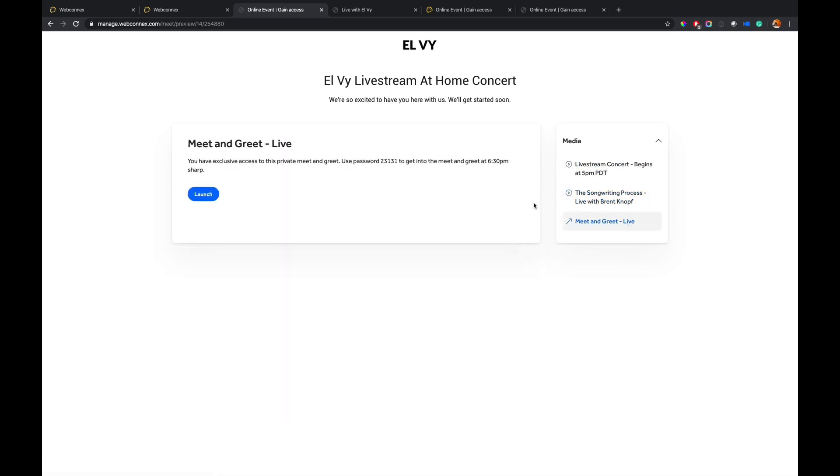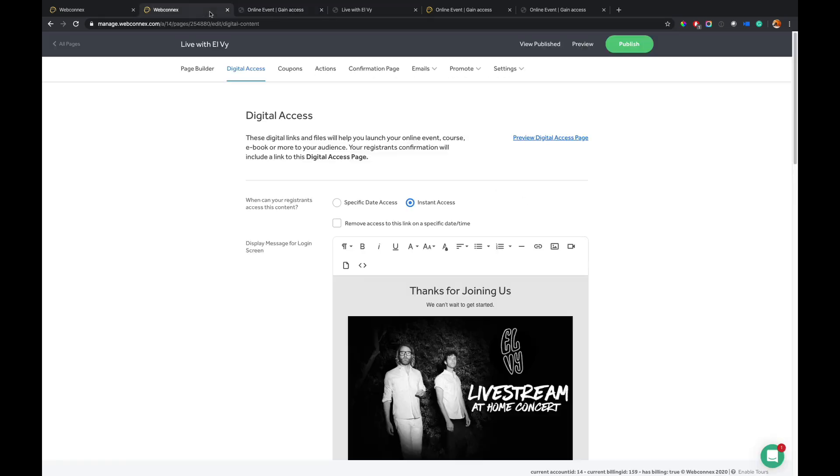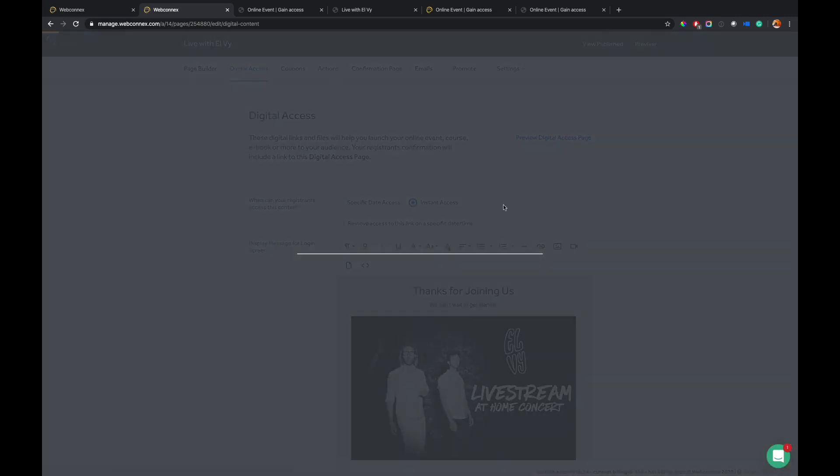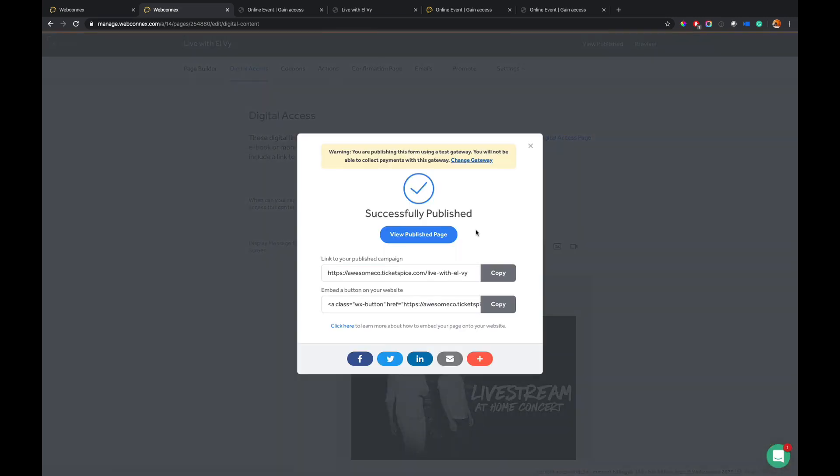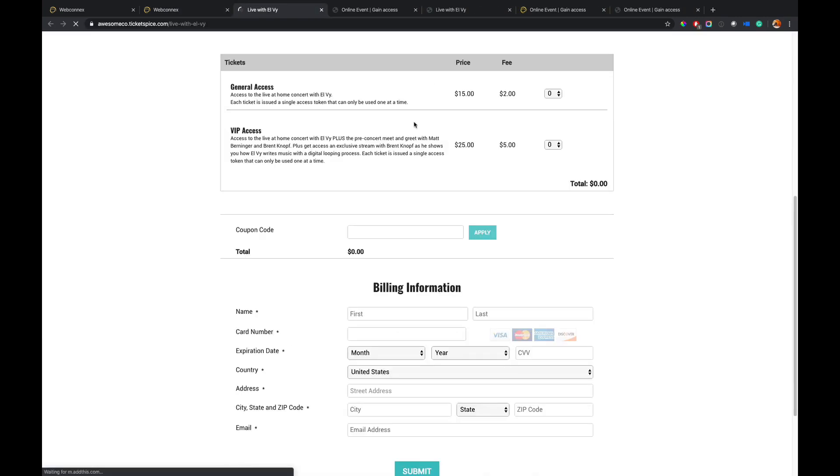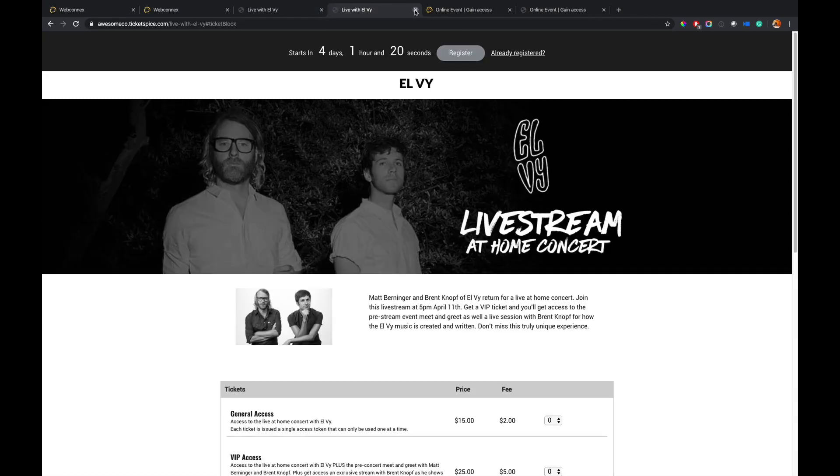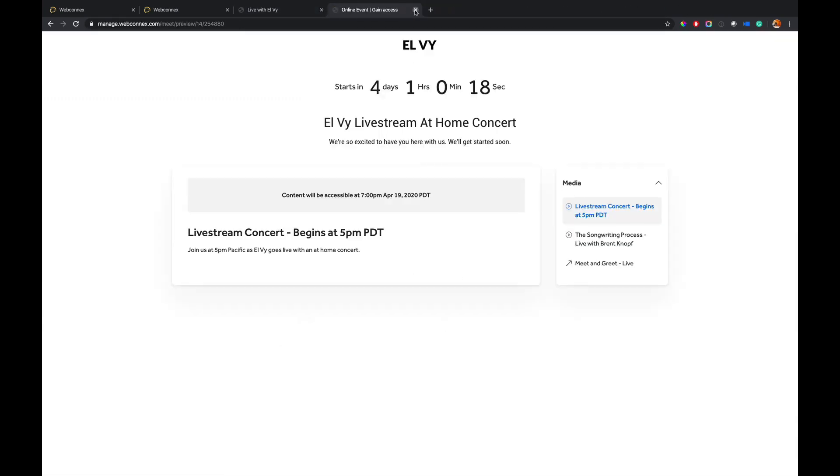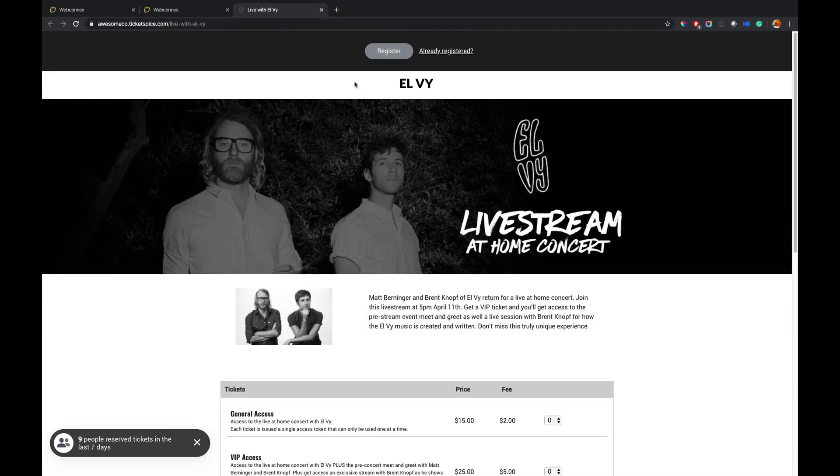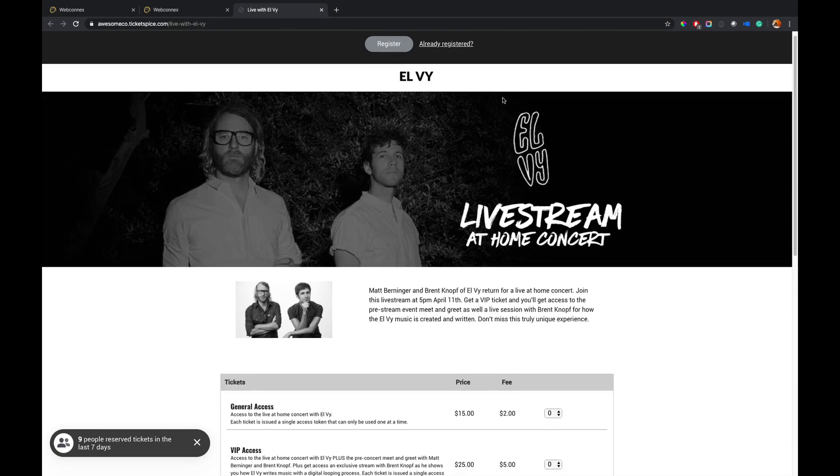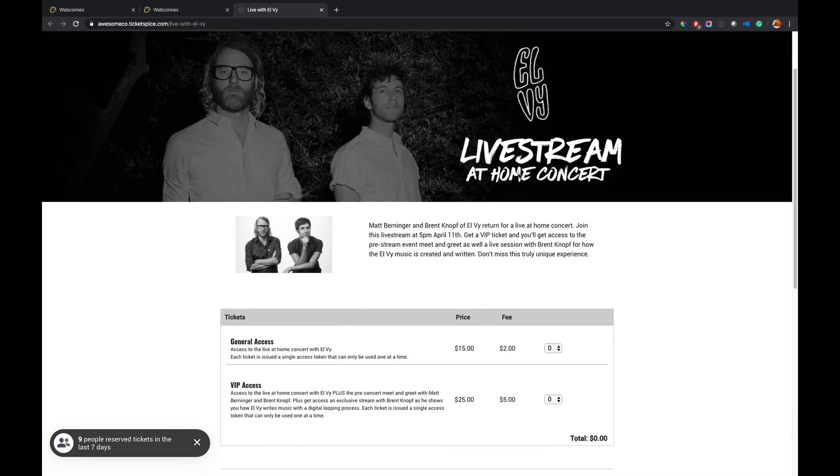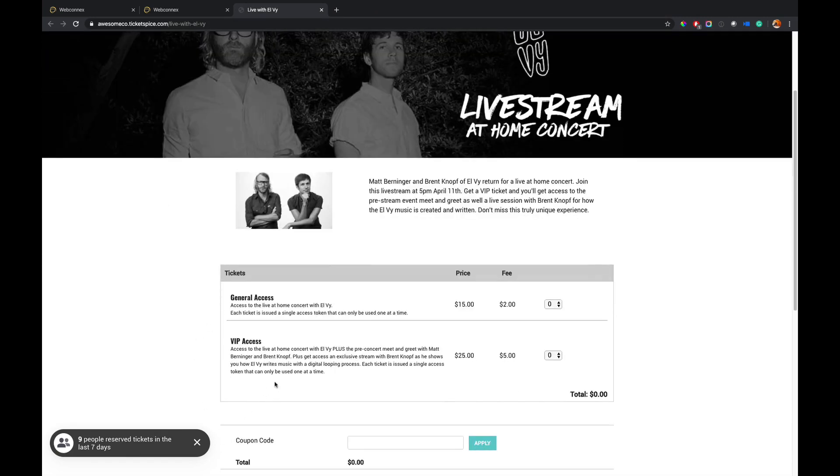So now let me show you what the ticket purchasing experience is like. So I'm going to go back here. I'm going to hit publish. I'm happy with my event. I can launch it. I had view published page. Notice my countdown clock is gone. I'm just going to close these tabs real quick. So I can now get instant access to this. I see my little social proof down there. And I'm going to choose two VIP tickets.